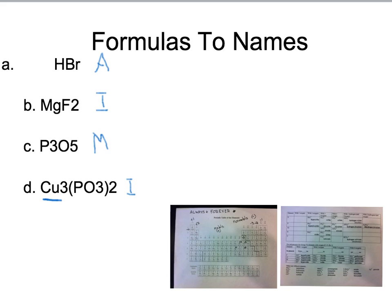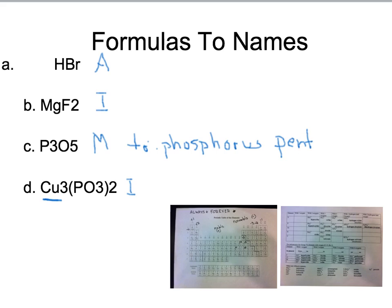The most straightforward one is probably the molecular, because that's where you use your di's and tri's. I see three phosphorus atoms — tri phosphorus — and then five oxygens, but the second element should end in -ide, so that would be penta-oxide. The name is triphosphorus pentoxide.